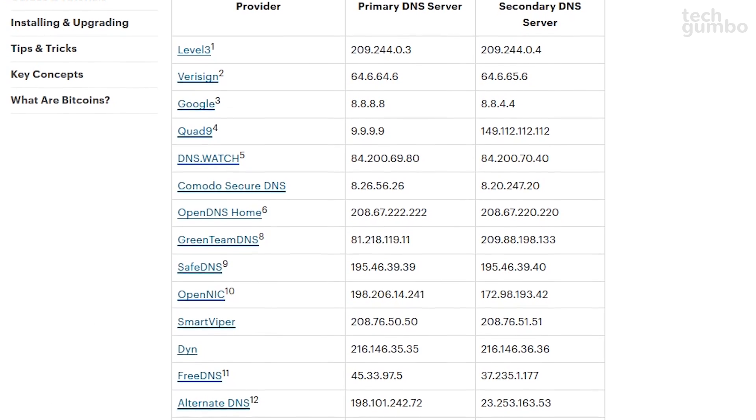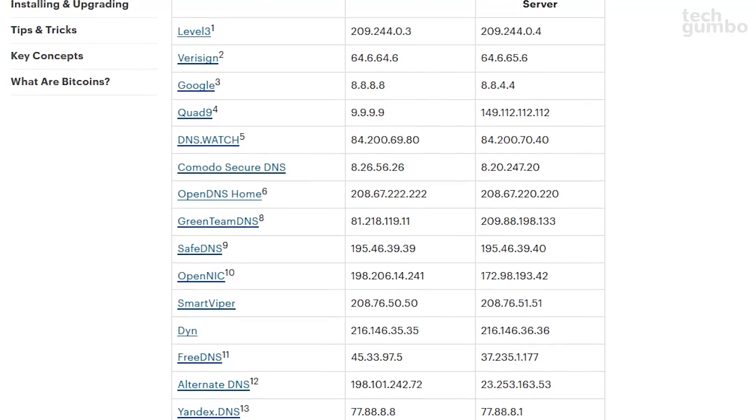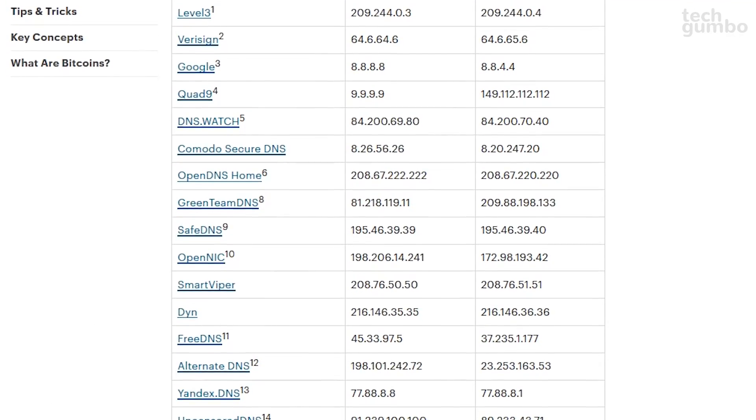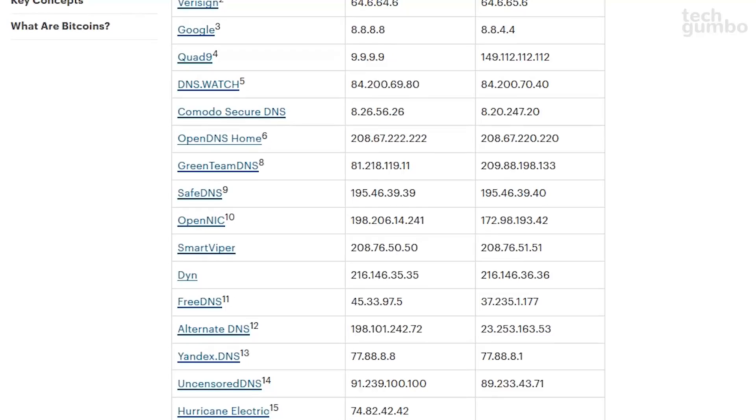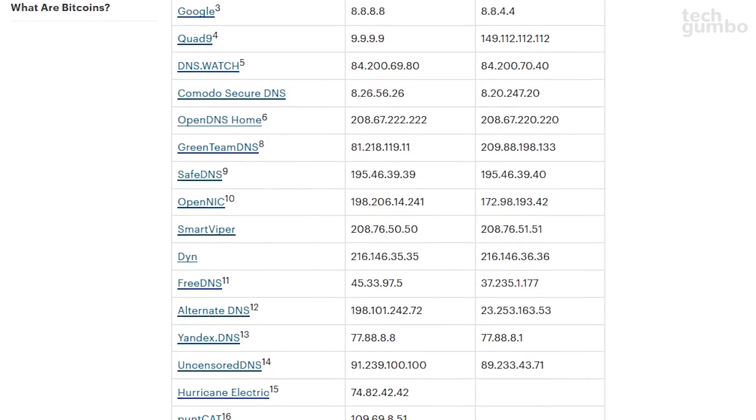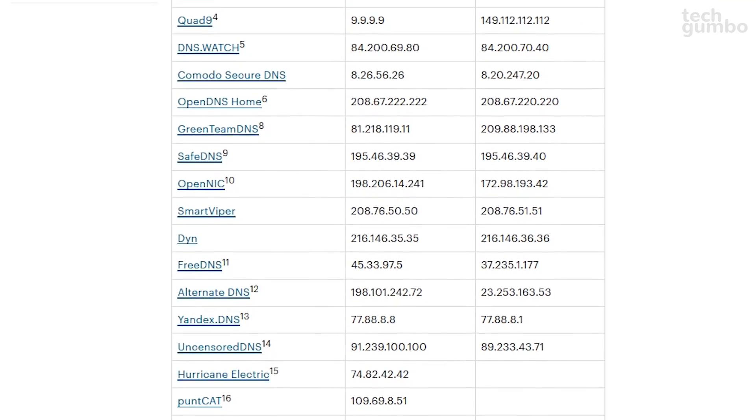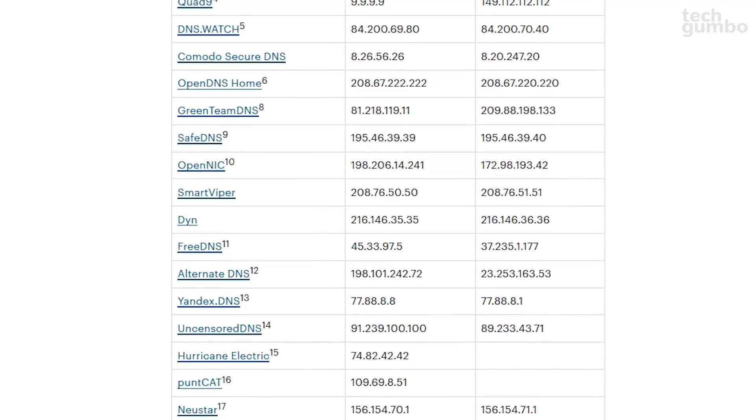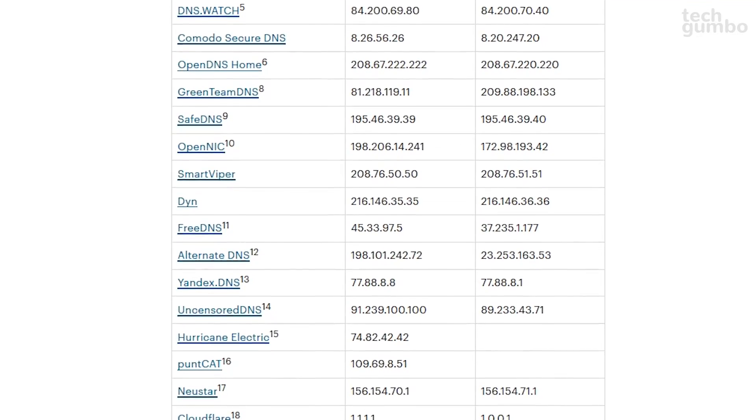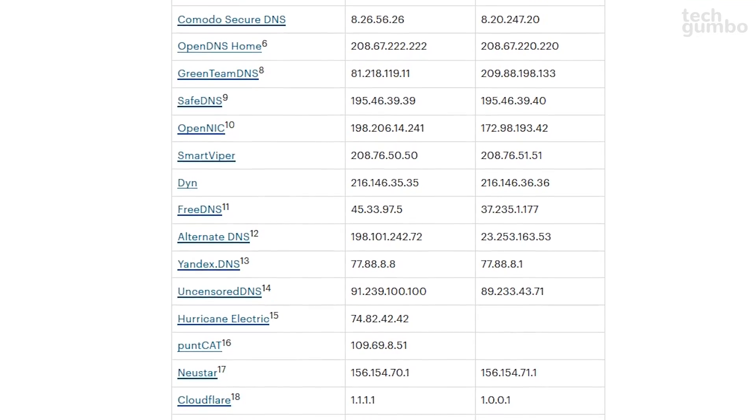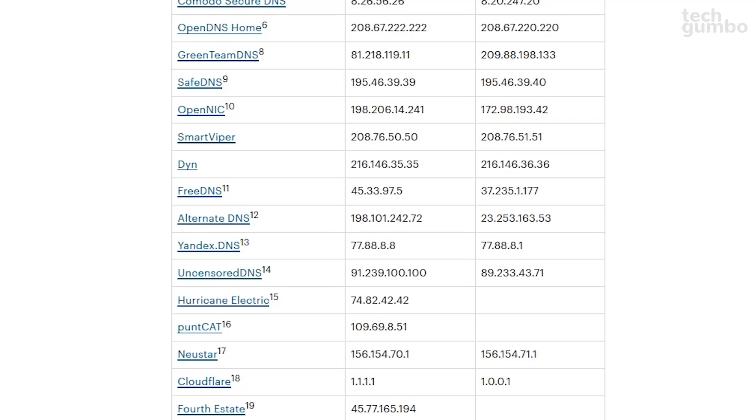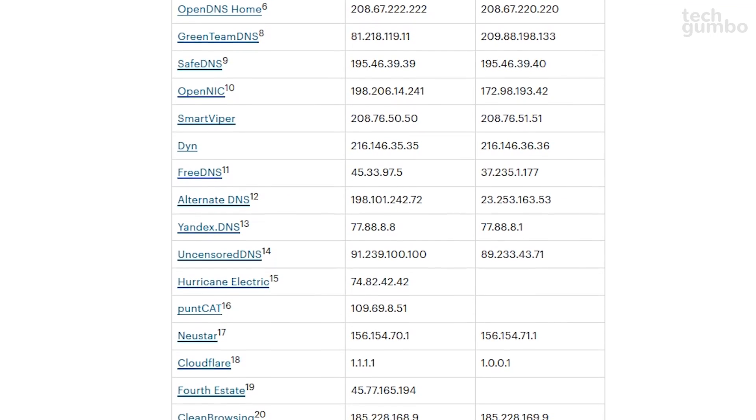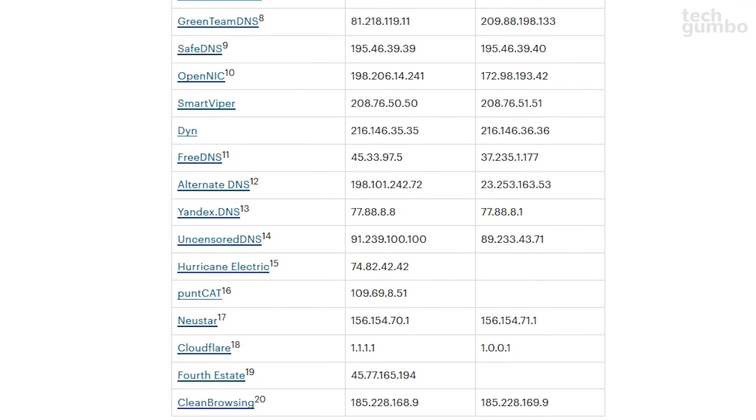If you want to try out other DNS servers, I'll put a link in the description to a site with an updated list of other free DNS providers. Others I'd recommend from this list are OpenDNS and CloudFlare.